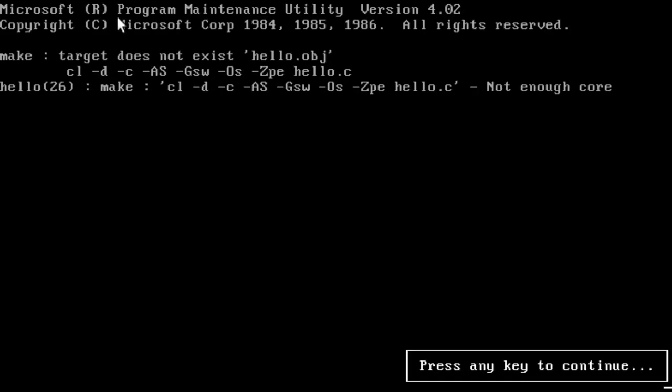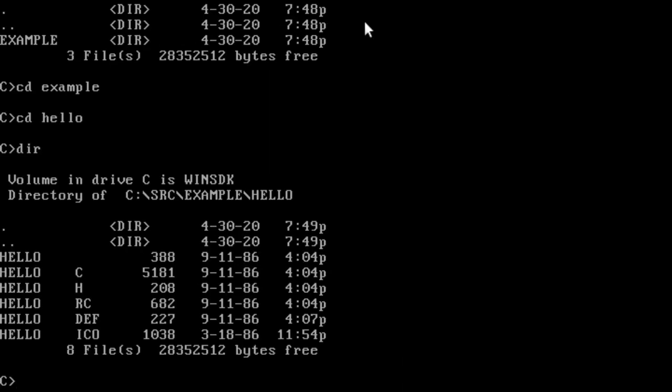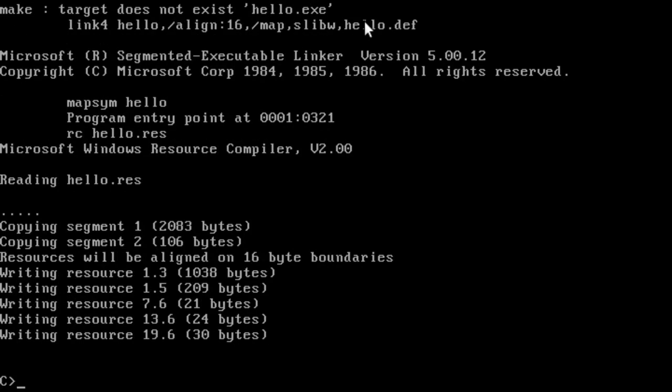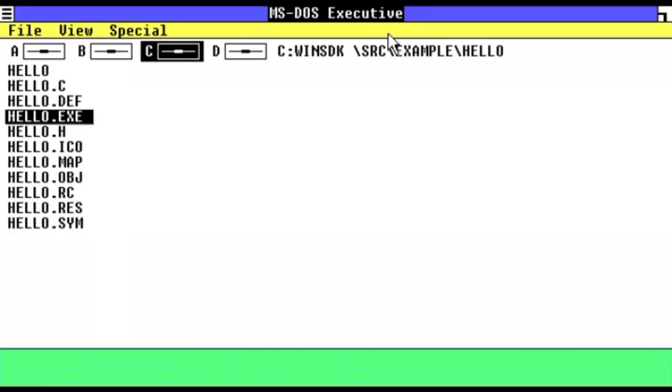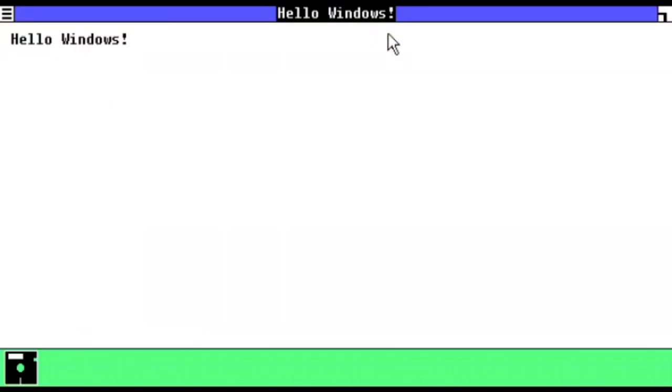However, on the second try, I successfully managed to build a working Hello.exe. Needless to say, mission accomplished.